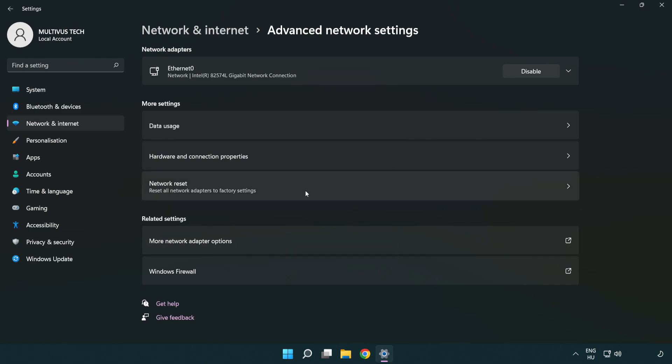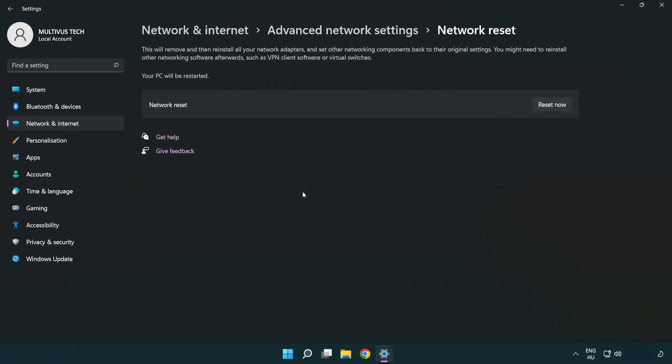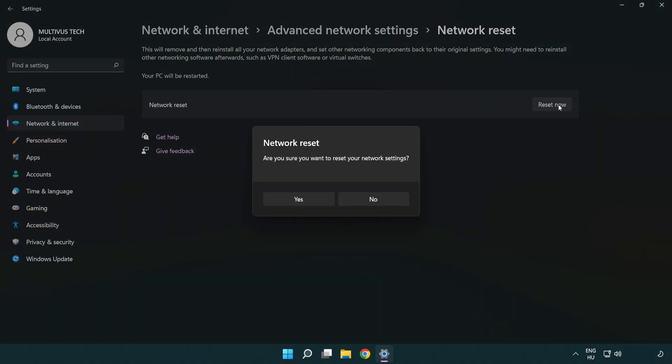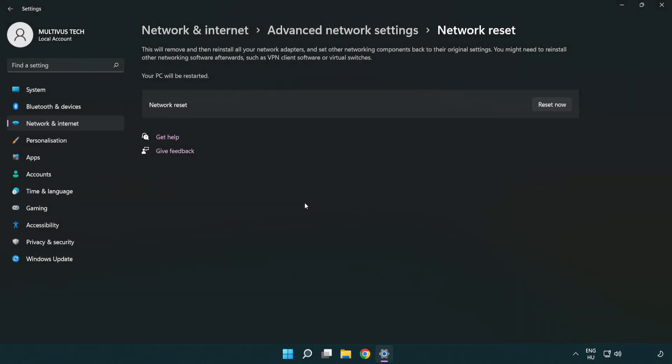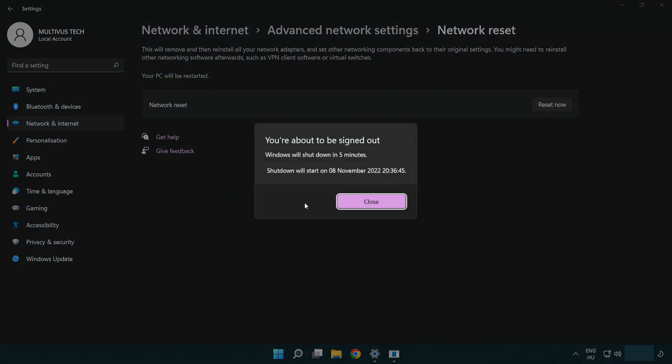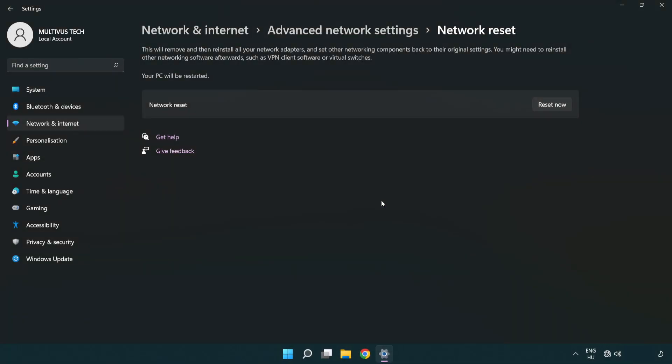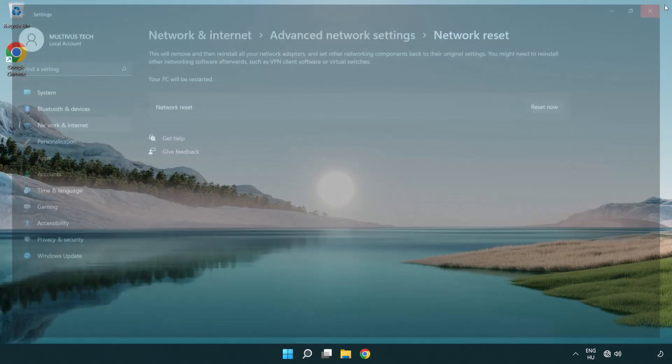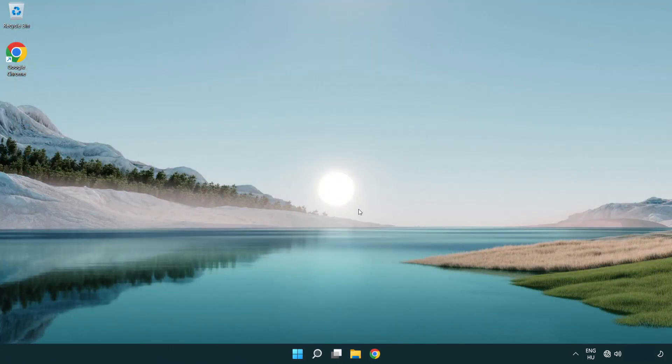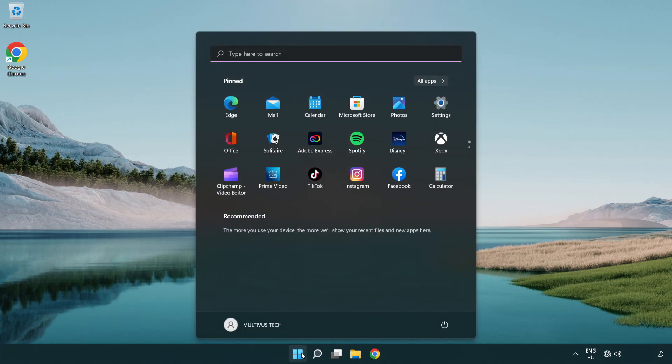Click Network reset. Click Reset now, then click Yes. Click Close, close the window, and restart your PC.